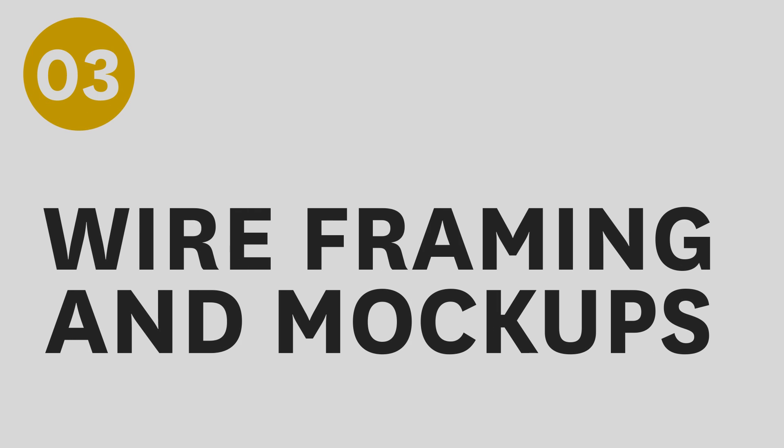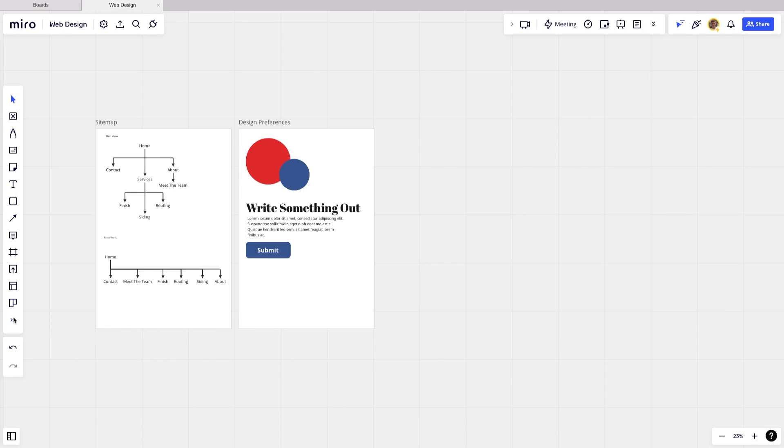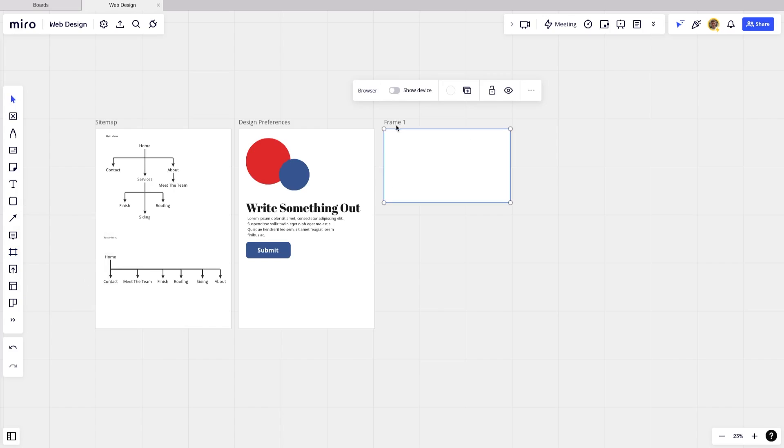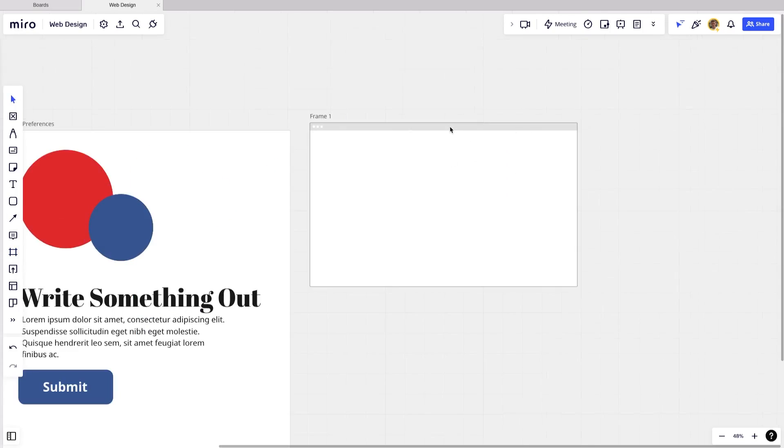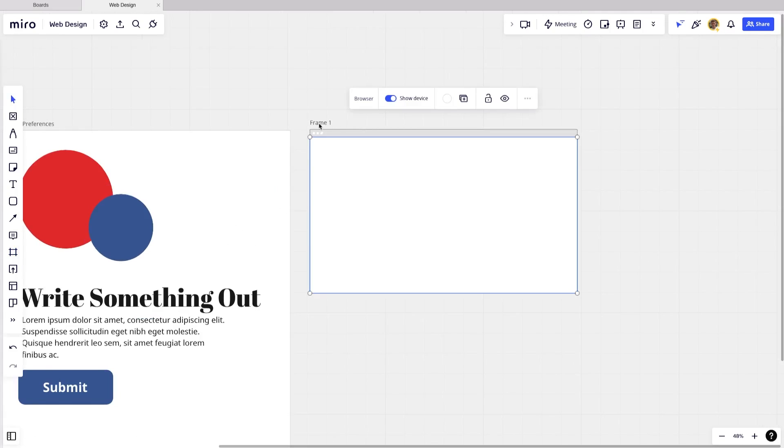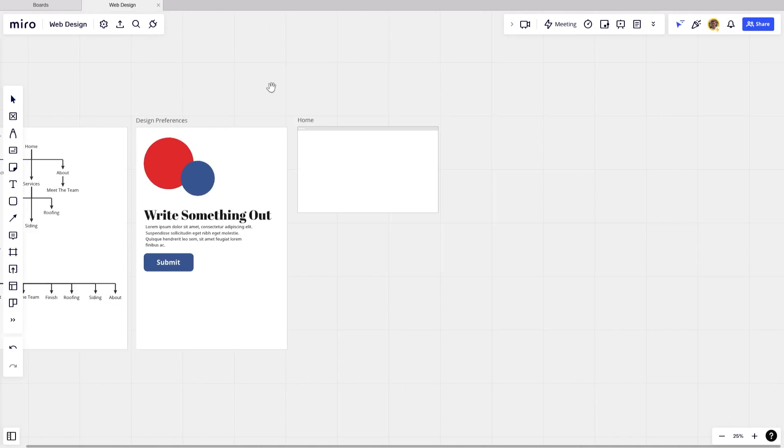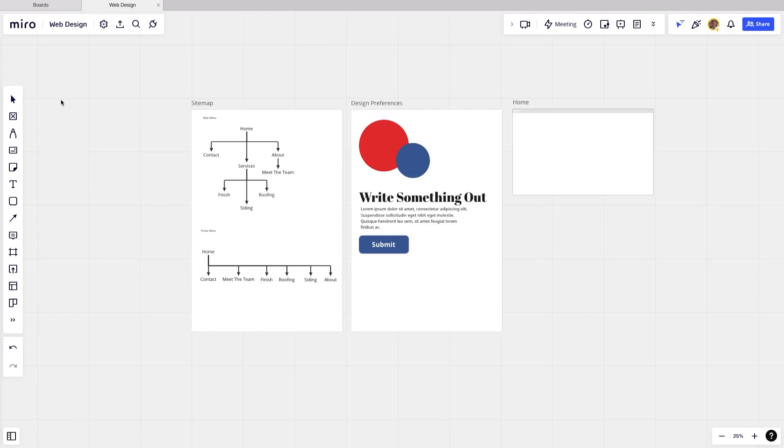Next, I'm going to go over wireframing. So when you're doing wireframing or you're creating a flowchart for your website, you're just going to go to this frame tool here, and then you can click on phone, tablet, or browser. So I'm just going to go with browser. That's going to give us a browser width. I can even show the device to see what that's going to look like. And we can change the title of this to home.